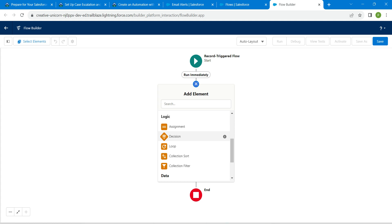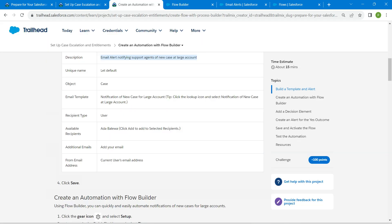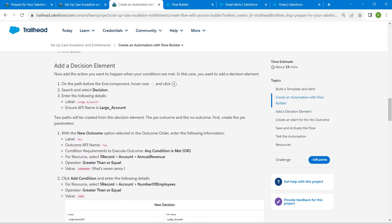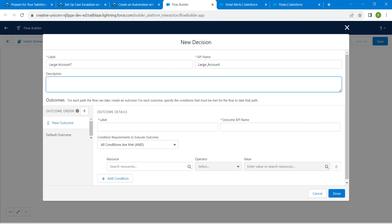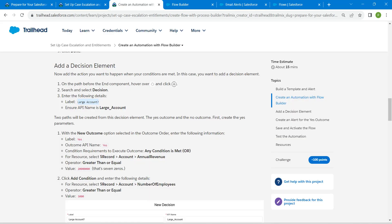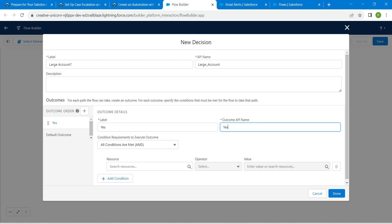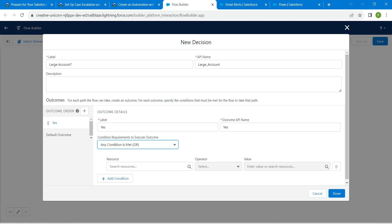Copy the label from the challenge — which is Large Account — and paste it. The API name will be auto-populated. Add the second outcome label as given in the challenge and paste it. The API name is auto-populated. Change the condition logic to Any Condition Is Met (OR).